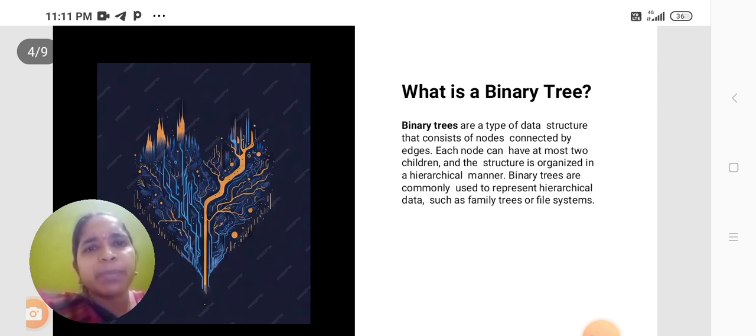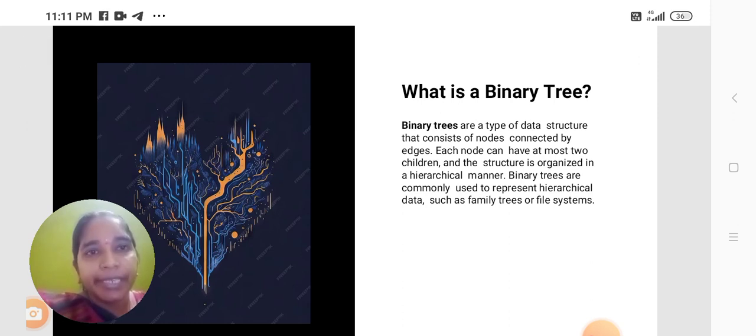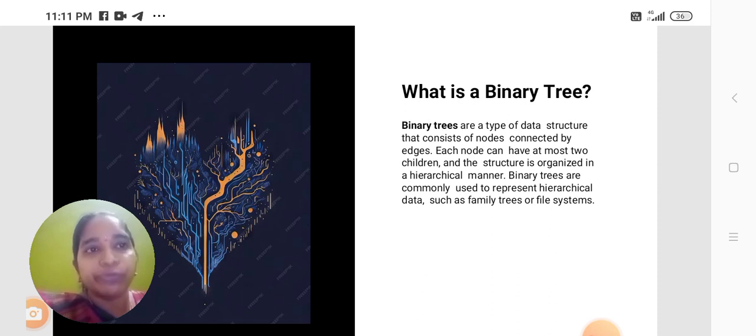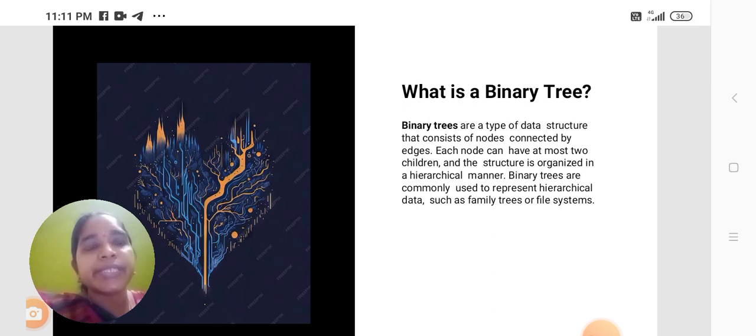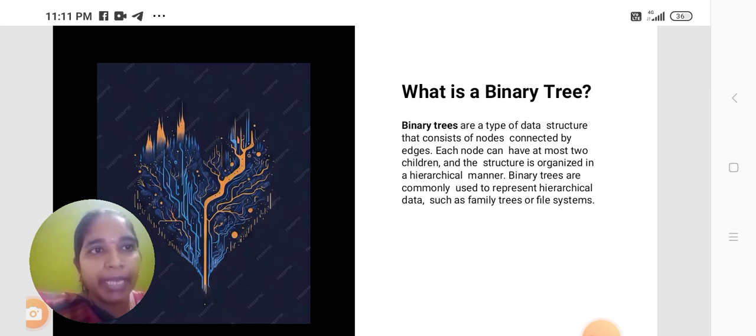What is meant by binary tree? A binary tree is a type of data structure that consists of a collection of nodes connected by edges. Each node can have at most two children, and the structure is organized in a hierarchical manner.